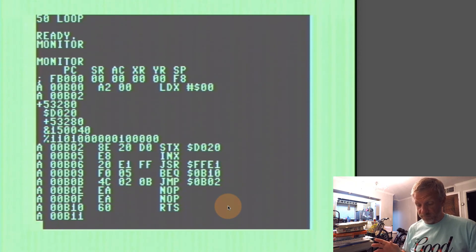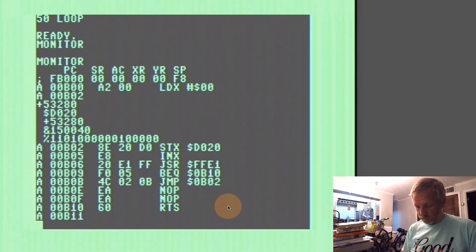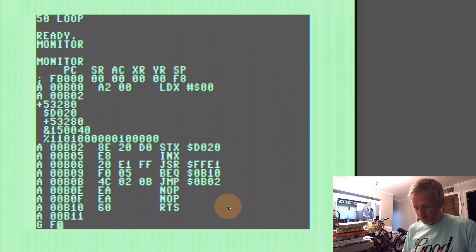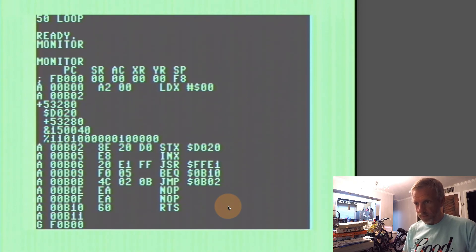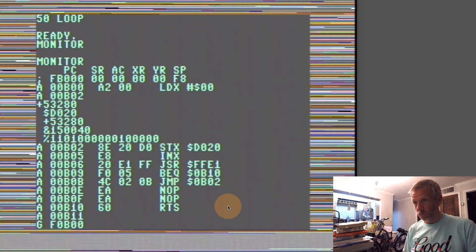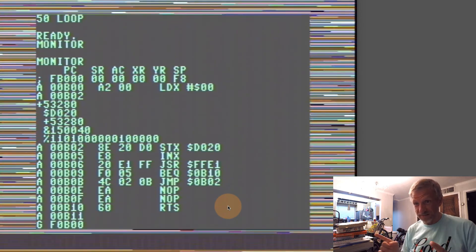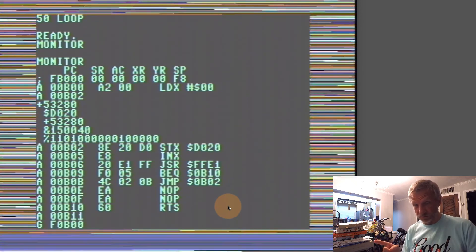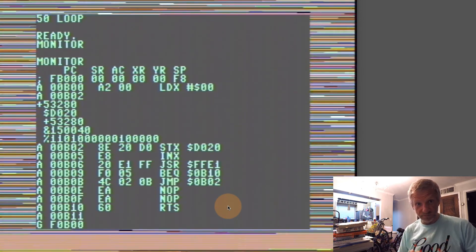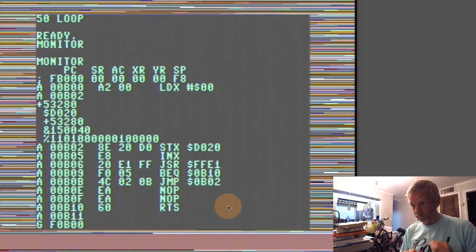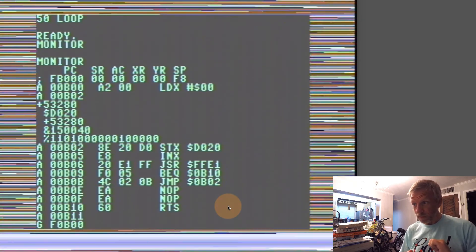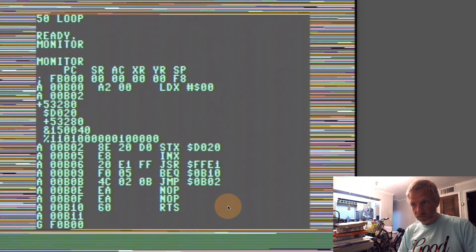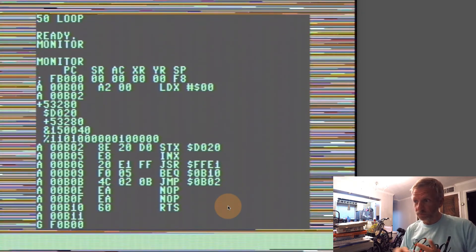That should be it. I should be able to call that one from the monitor as well. G 0B00. Now that's a loading screen we remember! That's very exciting!